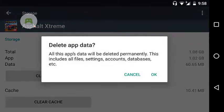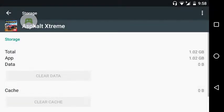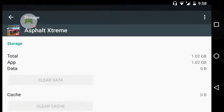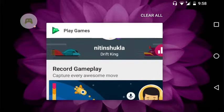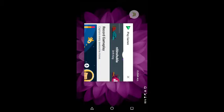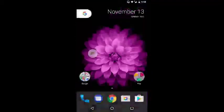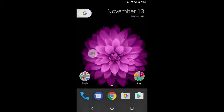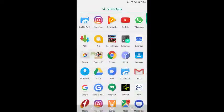Just clear the data, then start the game again.